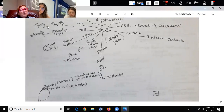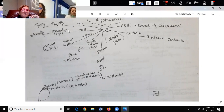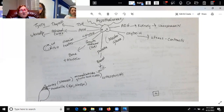Where would the problem be if the T3 and T4 were off? The thyroid. We have to understand that when we're using these hormones, we're targeting an organ, and then the organ itself is shooting out something to the body.